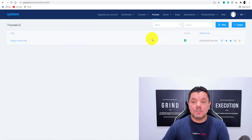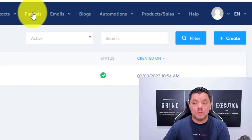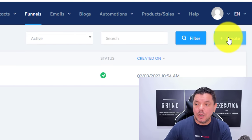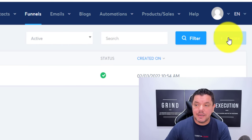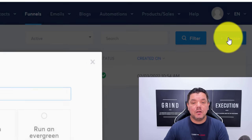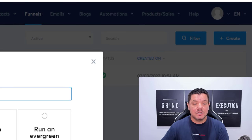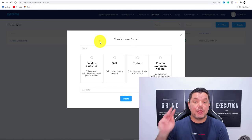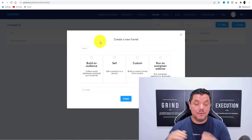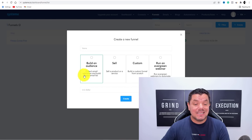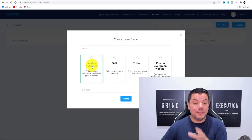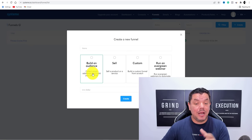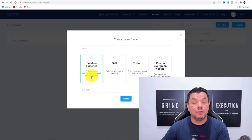From here, we're on the funnel section. Scroll up to the top and click 'Create.' On the free plan you can create up to three funnels. You've got the option of 'Build an Audience,' which means you're going to collect email addresses and build your email list. I highly recommend that whatever you do, at some point make sure you're building an audience and collecting emails, because you can retarget them not only with the same offer but also with similar offers — and every single email is worth money.